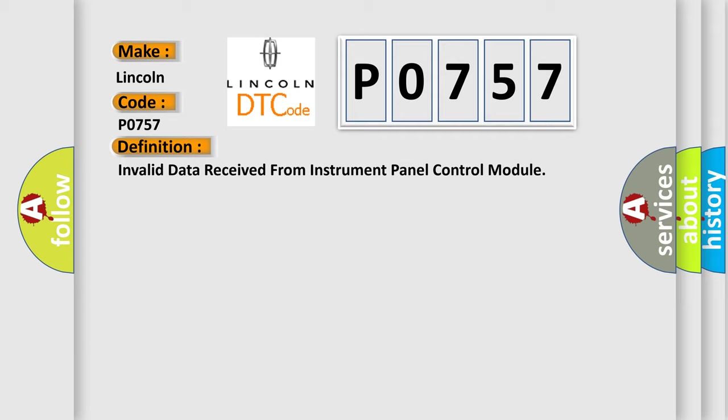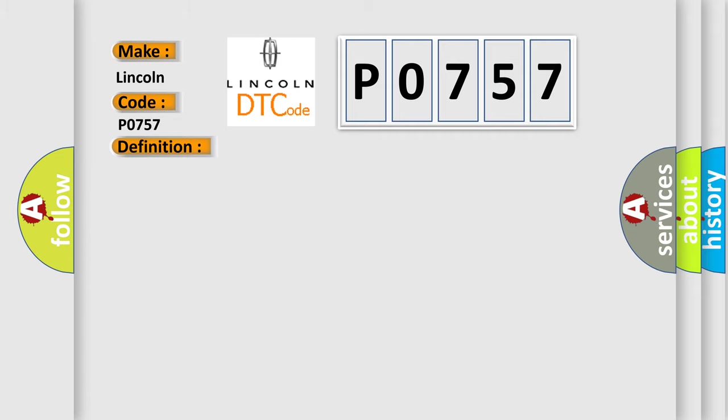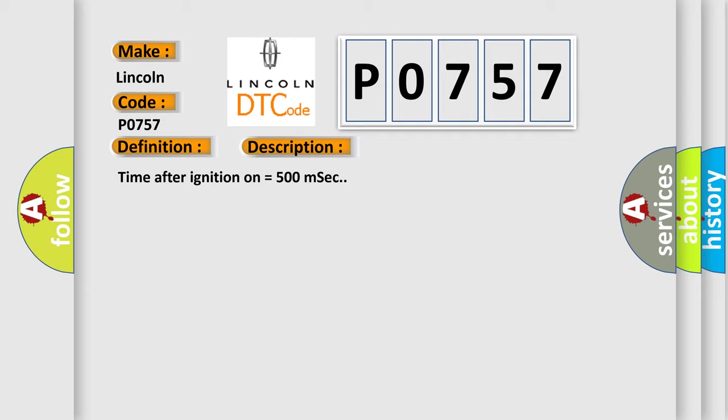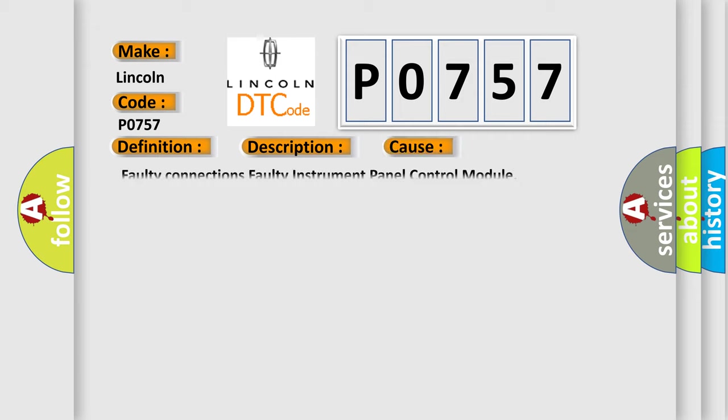And now this is a short description of this DTC code. Time after ignition on equals 500 milliseconds. This diagnostic error occurs most often in these cases: Faulty connections, Faulty Instrument Panel Control Module.